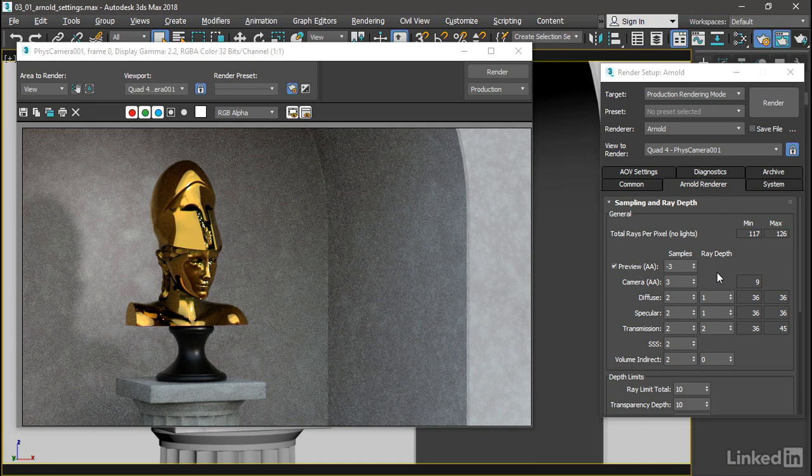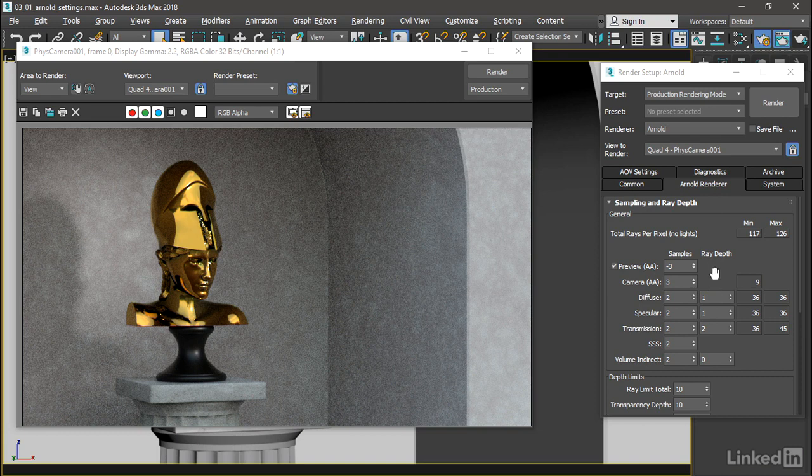If we add additional rays, then we're able to cause that ray to bounce off the surface and onto other surfaces. So the Diffuse ray depth here controls the global illumination effect of light bouncing off of surfaces to illuminate nearby diffuse or matte surfaces.